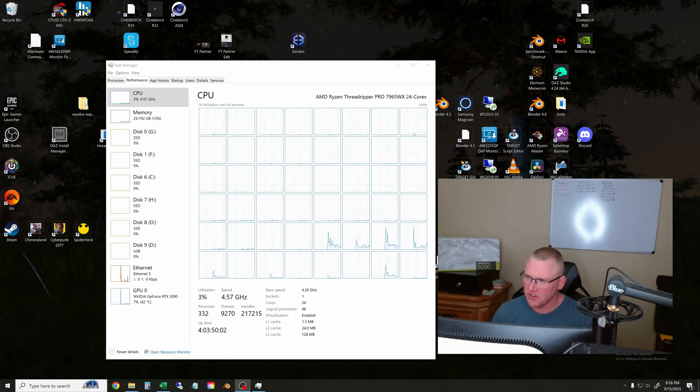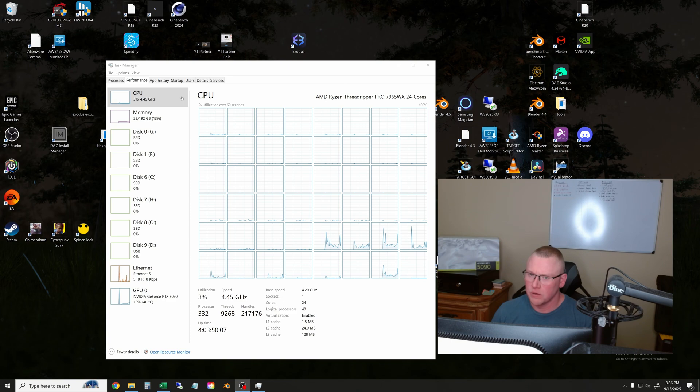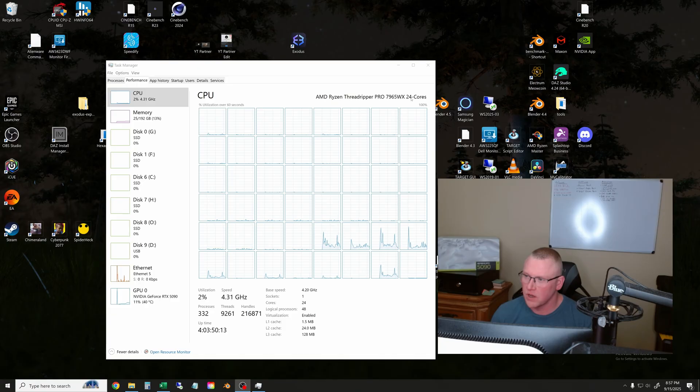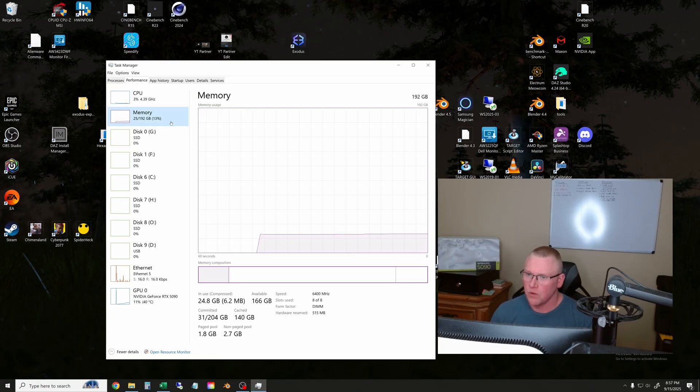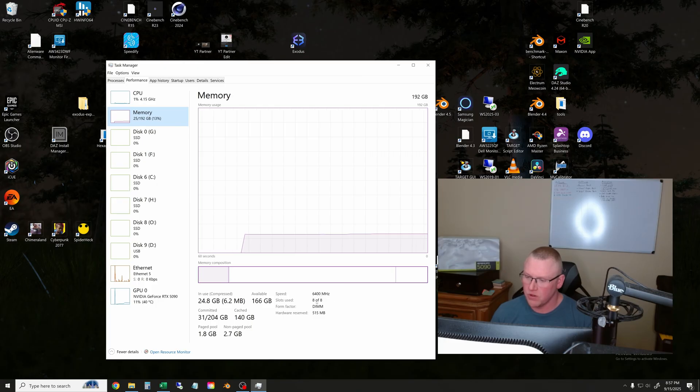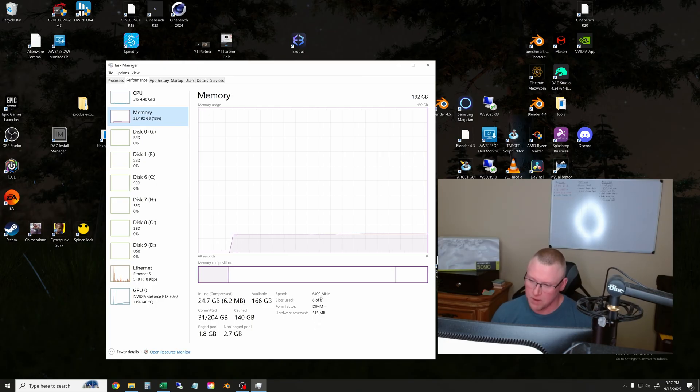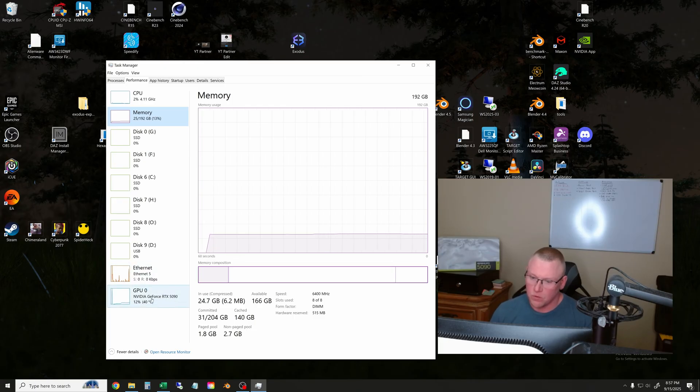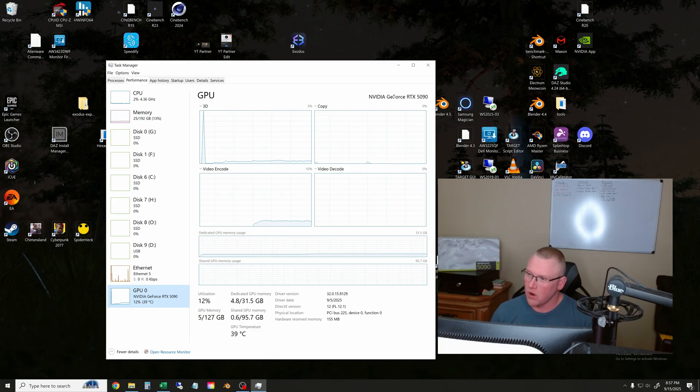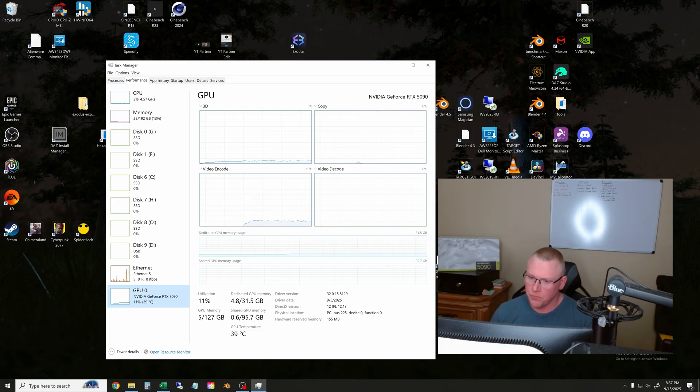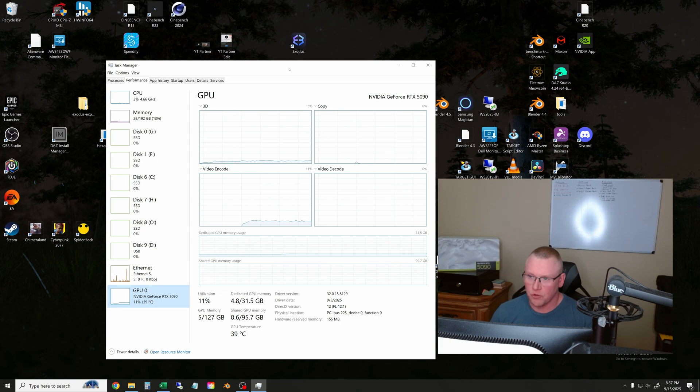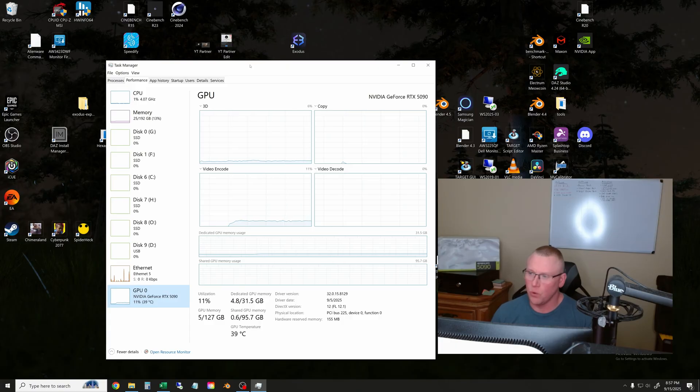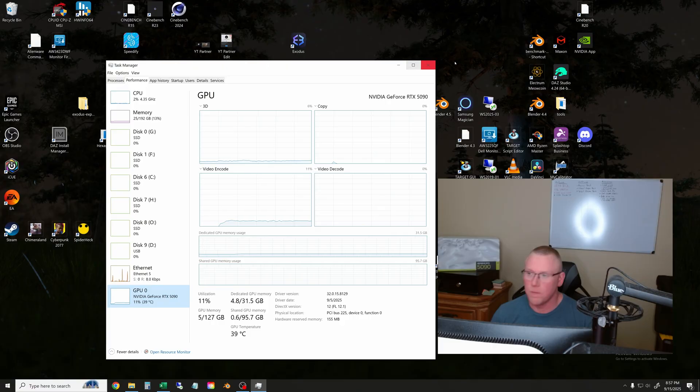Before we start the testing, I'll show you the system that I'm running this GPU on. So this is my workstation. It has a Threadripper Pro 7965WX 24 core processor. I have 192 gigs of RAM. I use all eight channels, eight sticks of RAM on this board at 6400 megahertz. And here you can see the RTX 5090 with 32 gigs of VRAM. And I'll show these as we run the tests so you can watch the temperature. But before we get there, I'll tell you it runs really cold and is very quiet. But let's get into the render scenes now.